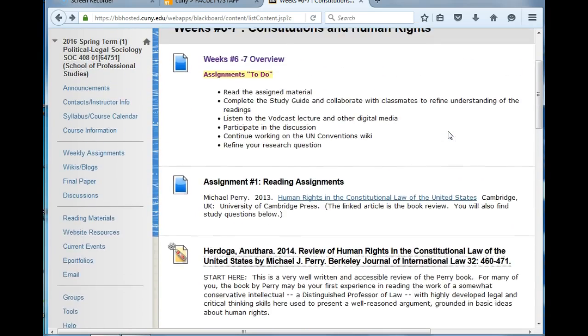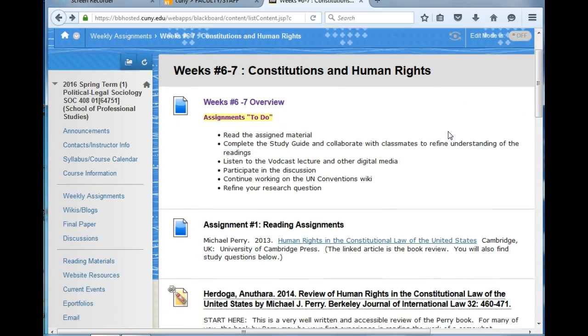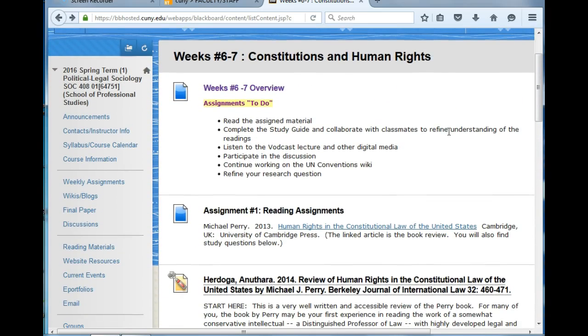This is an extremely interesting and engaging topic upon which we embark in weeks six to seven. I look forward to reading your posts on the discussion forum.